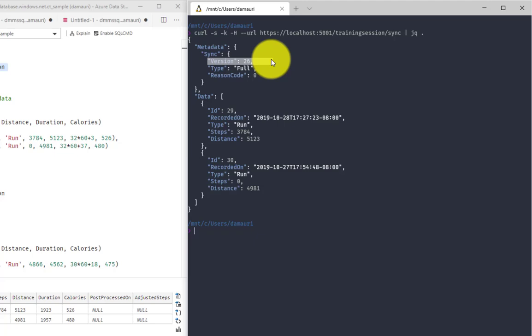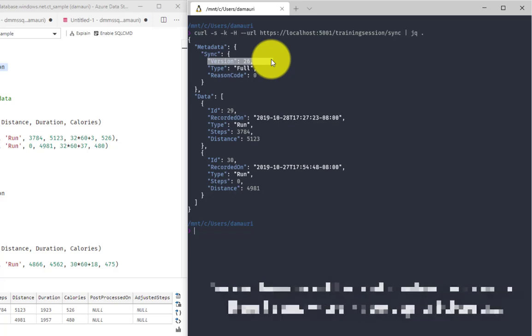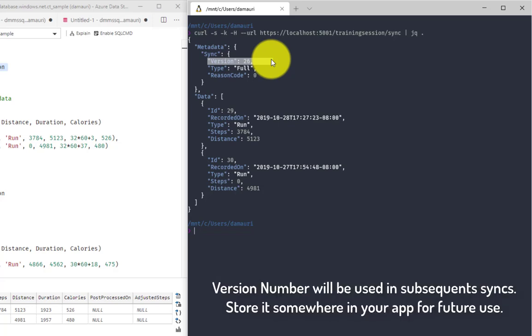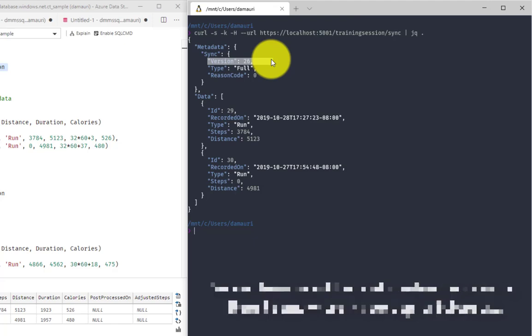The version number 26. 26 doesn't really mean anything. It could have been any number. The only thing that's important right now, since this is the full data set that I received, is that I keep this version somewhere because it will be used in future to only get the difference that happened between this data set that I received and whatever data set will be current at that moment in time when I call my sync API.